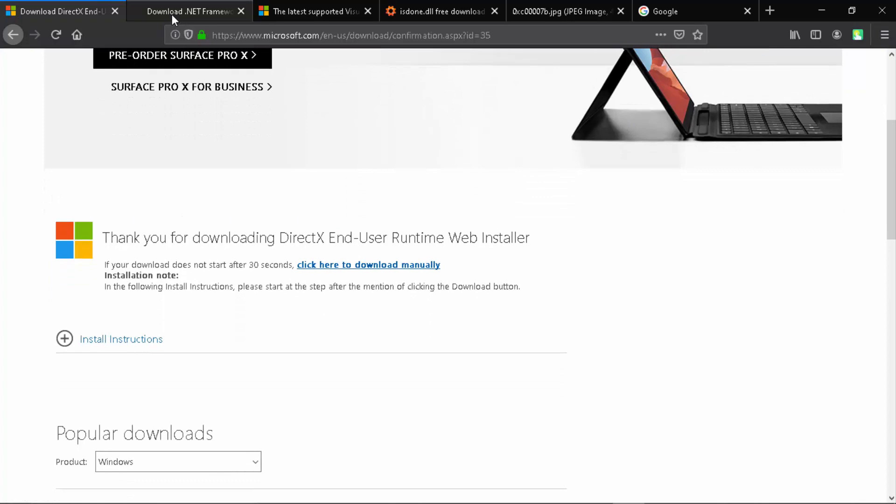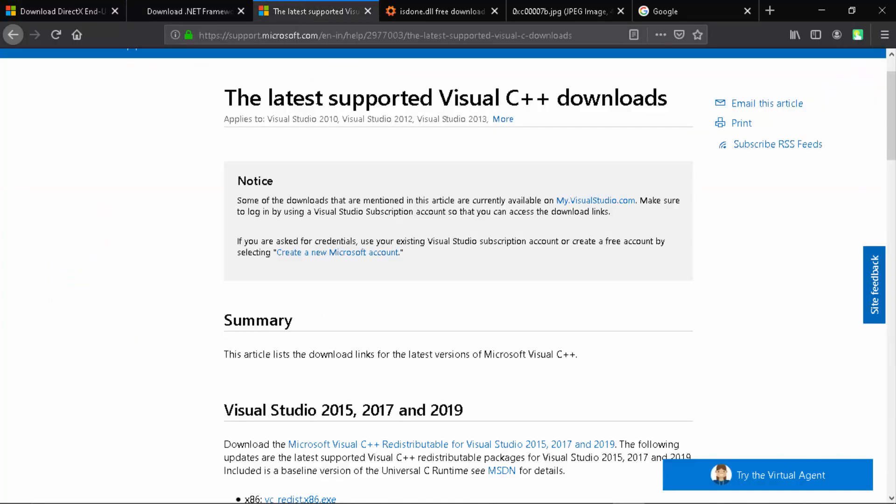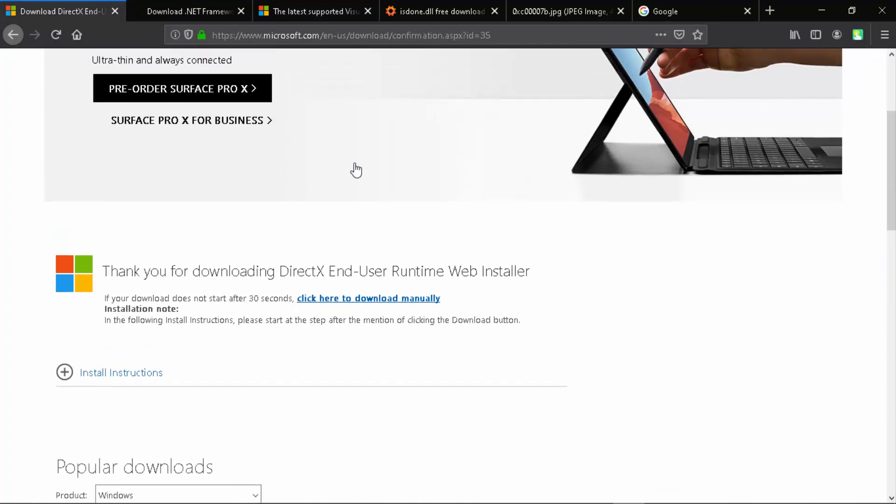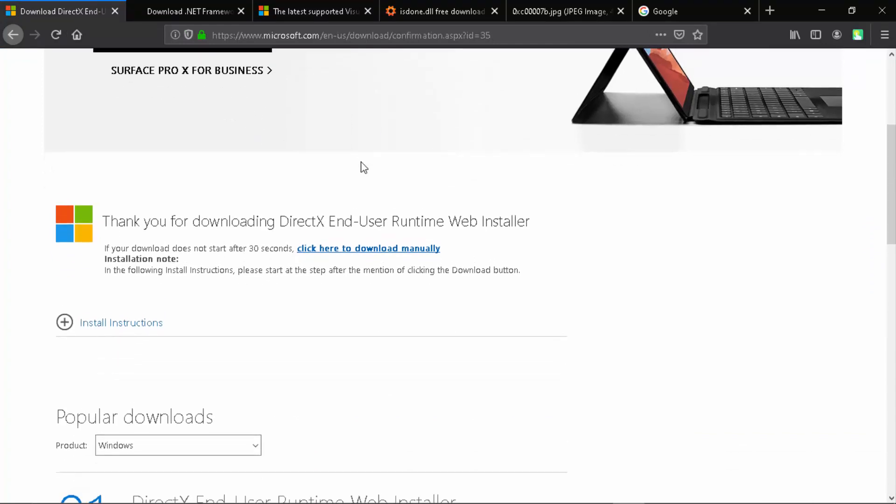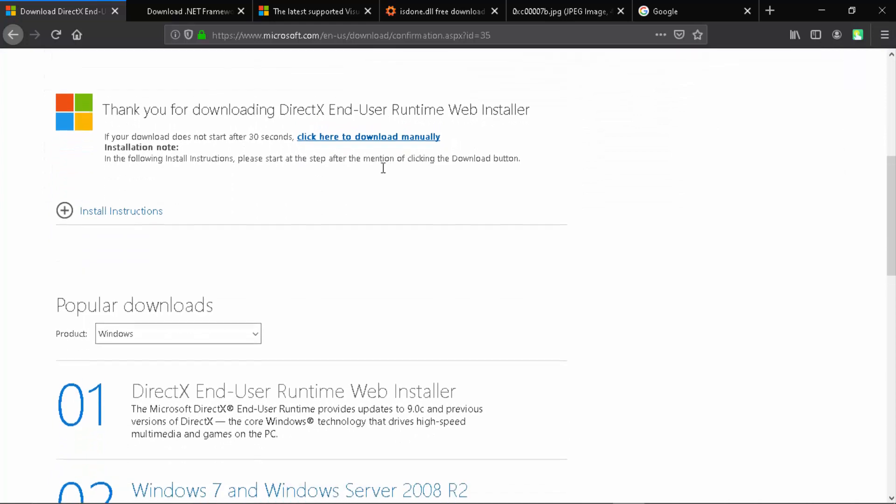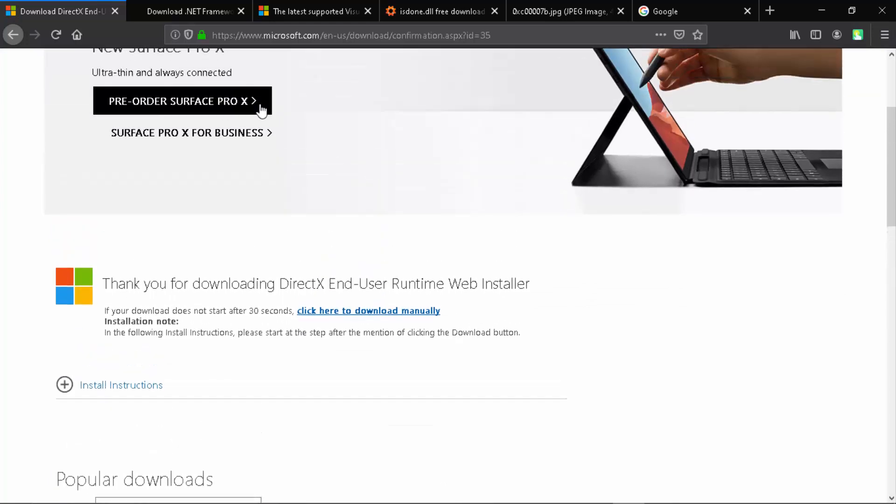So the first thing that you want to do is download the three things that are DirectX Runtime, the .NET Framework and Visual C++ redistributable but not Visual Studio. So these you can easily download, just go on to the link given below in the description and simply click on download. Just install that and that's all.